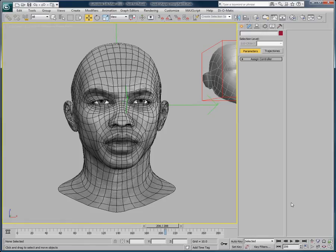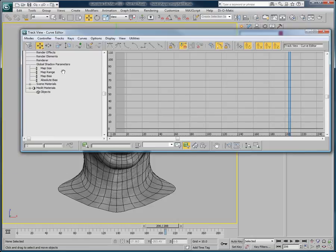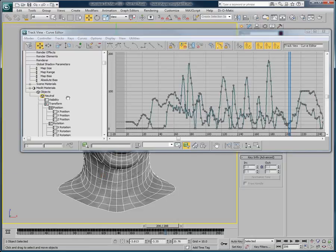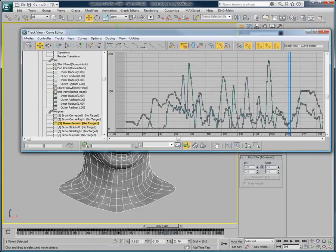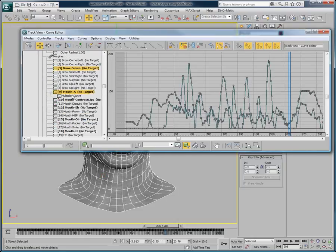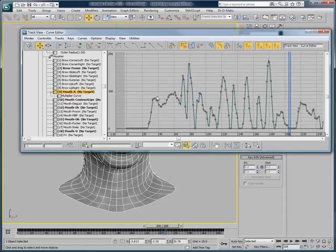Thank you for watching this quick overview on how to use 3ds Max to achieve motion retargeting on a head rigged with morph targets, using data provided by Masquerade. Come visit our website and download the trial version at www.diamatic.com.